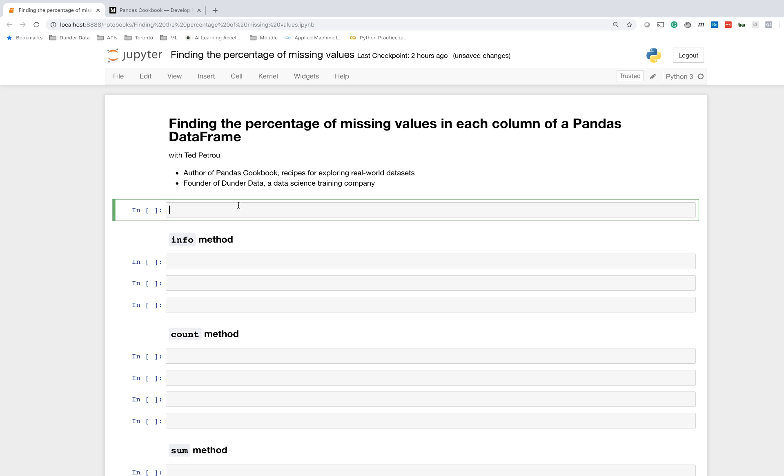In this particular lesson, we're going to import a dataset into a pandas DataFrame, and then we're going to find the percentage of values that are missing in each column. There are a number of ways to do this, but there's one straightforward way that I believe is the best and the way that I use, and I want to show you that method.